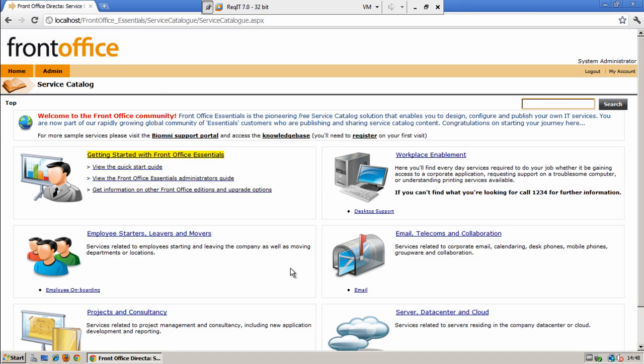As part of the installation, we provide you with a standard dataset which will give you a sample of a service catalog and services that sit within that catalog. We also provide you with links to getting started documentation which will help you to configure your own service catalog and services.